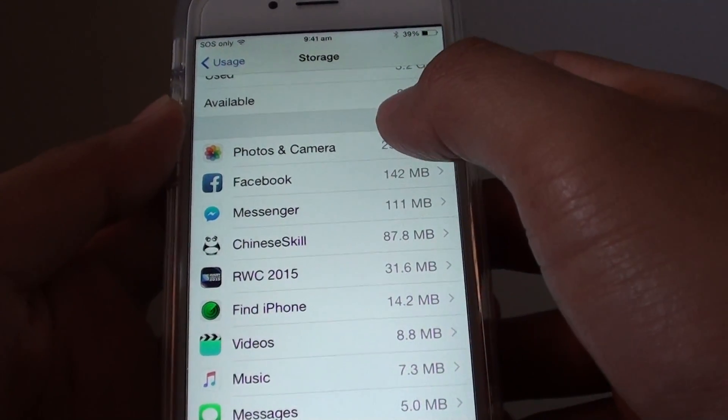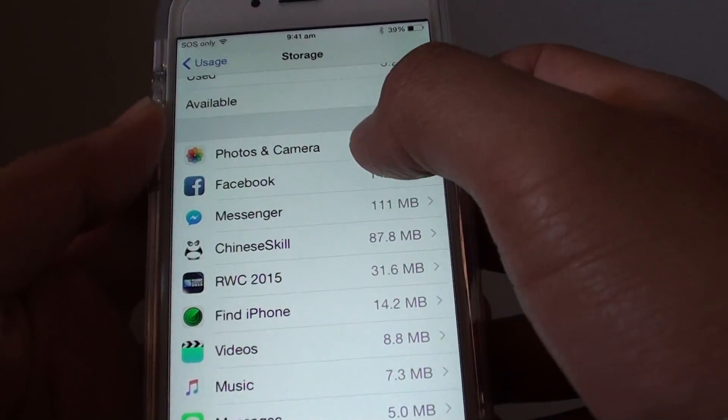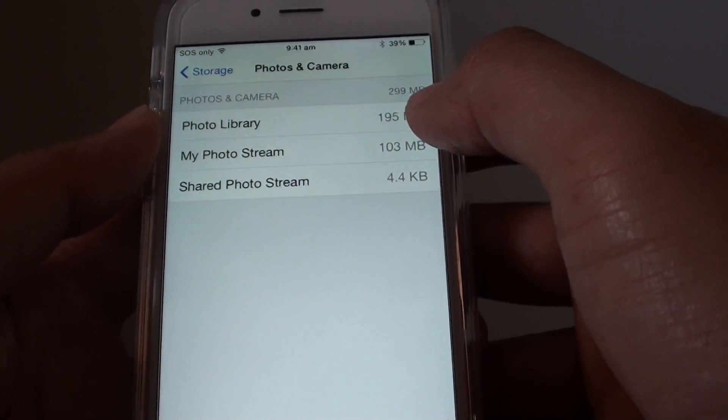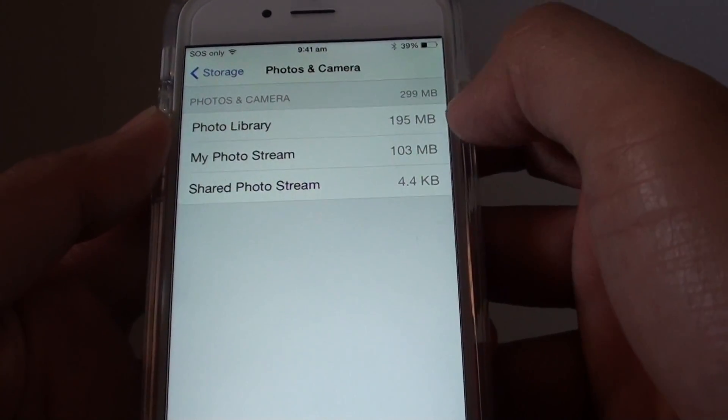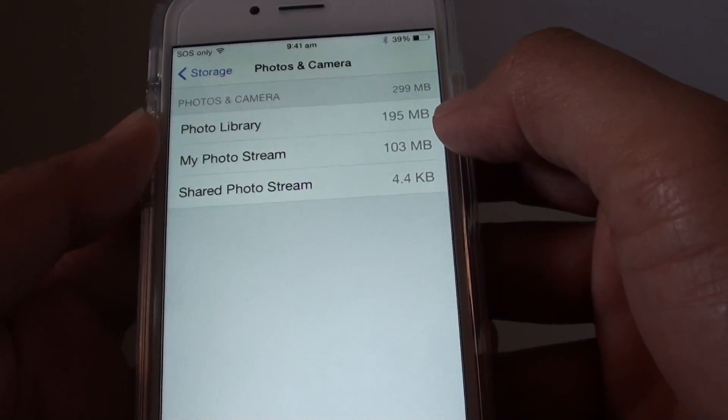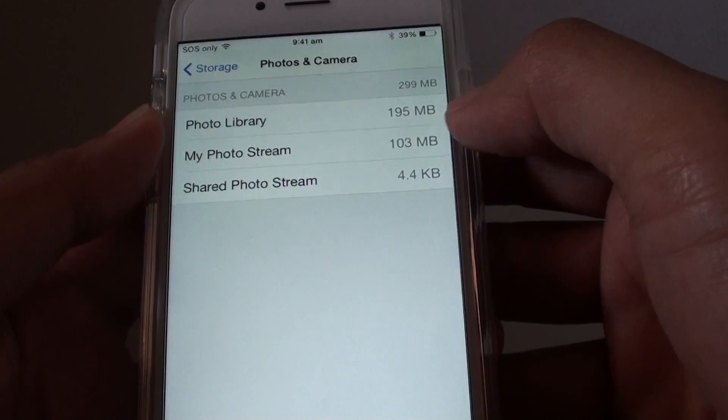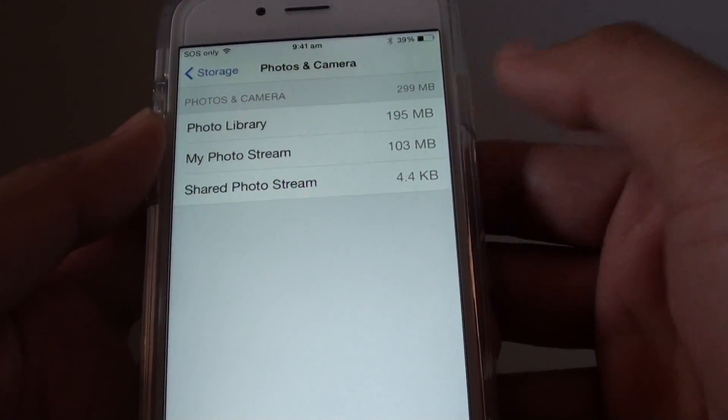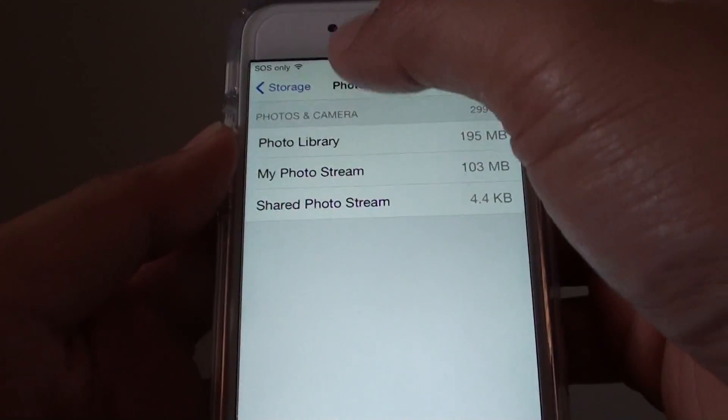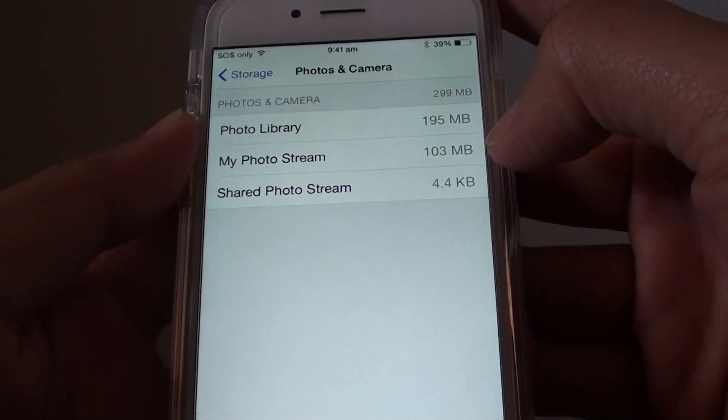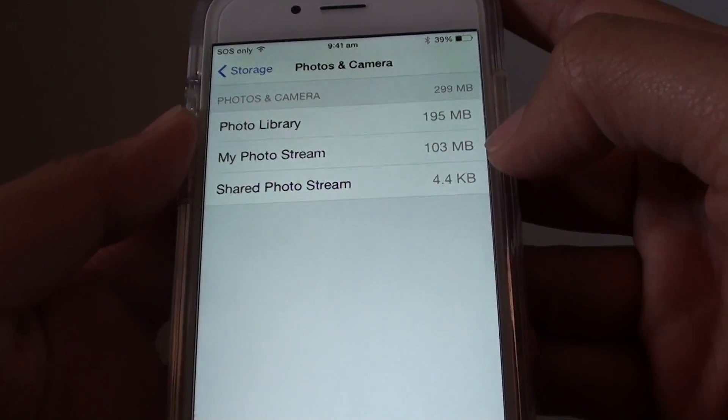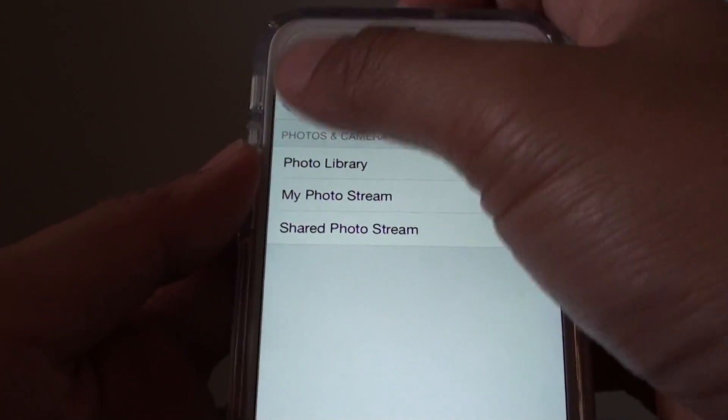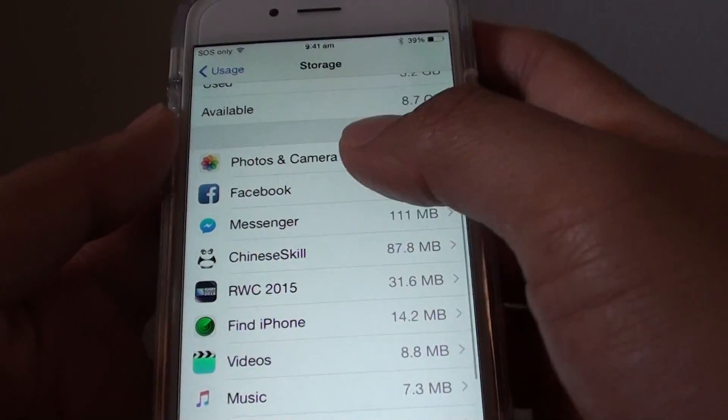On this phone it's got Photos and Camera. If you tap on that it shows you Photo Library has used up 195 megabytes - you might have a few gigabytes - and My Photo Stream is using up 103 megabytes.